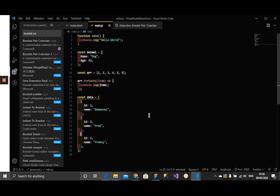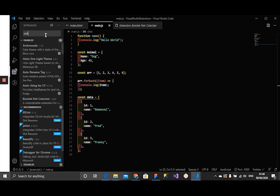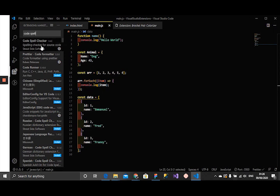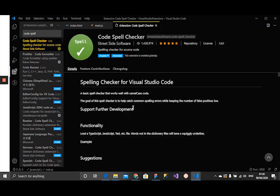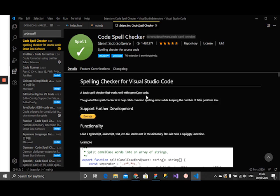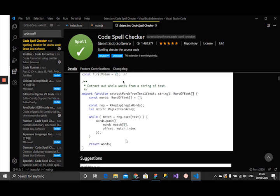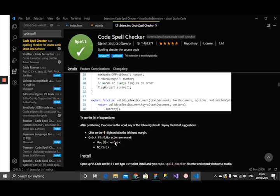All right, that's that. Then Code Spell Checker, that's another nice extension that you might want to check out. Code Spell Checker. This checks our code. It says spelling checker for source code. When you're writing and then you make a mistake, can you see this? It tells you the spelling is wrong, why don't you just check that out.